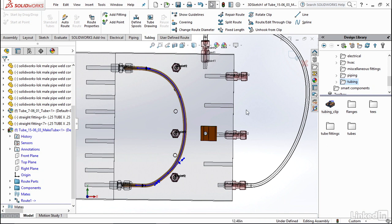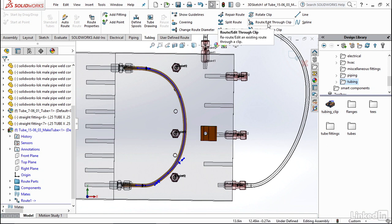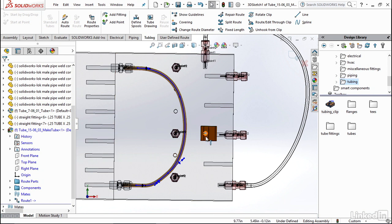If I go up to the top you'll see these three tools that are related to clips: Rotating clip to rotate an existing clip, Route or Edit Through Clip to make your route go through the clip or edit a route that's already going through one, and Unhook if you no longer want to use that clip.